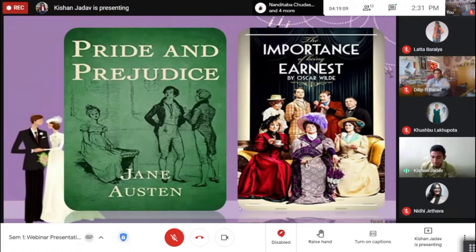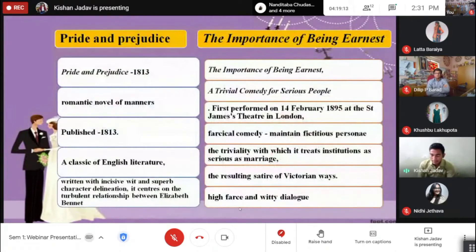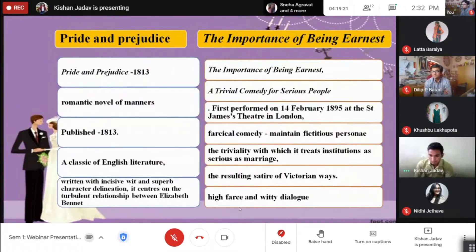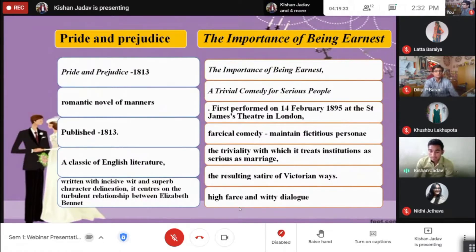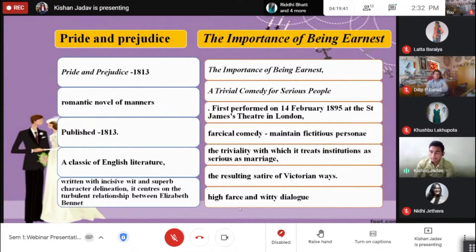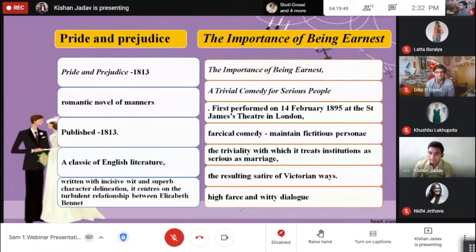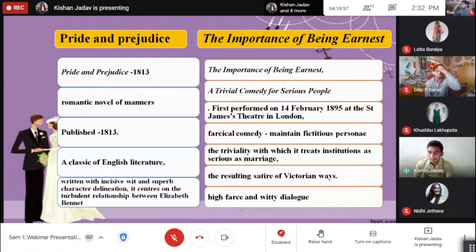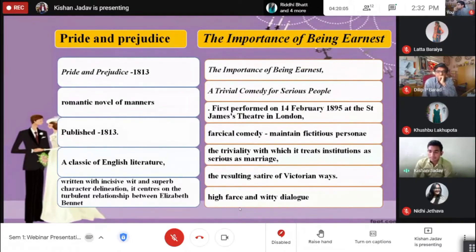Pride and Prejudice was published in 1813 in three volumes. This is a romantic novel of manners and a classic of English literature, with its superb characters delighting in the turbulent relations between Elizabeth and Darcy. The second work, The Importance of Being Earnest, is a play — also known as a trivial comedy for serious people — first performed on 14 February 1895 at St. James's Theatre in London.